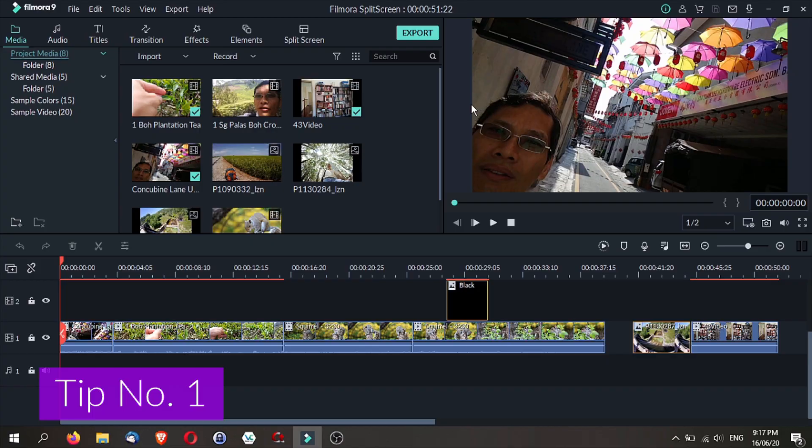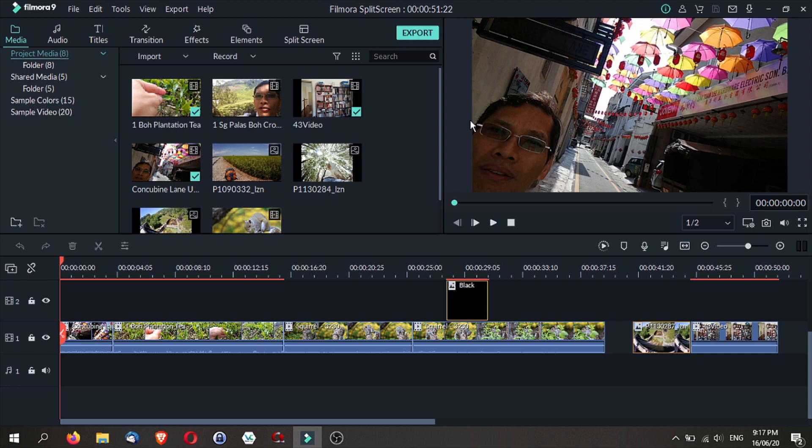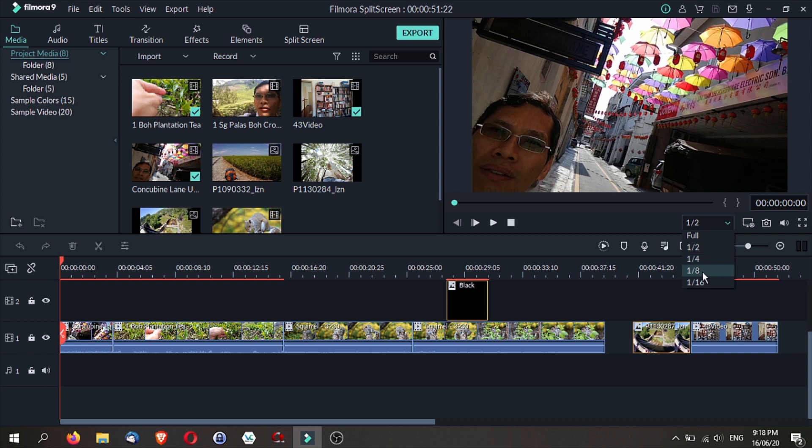Tip number 1 is to select playback or preview quality and this prevents lags, and it is especially useful if you are doing your initial cut. Right at the bottom here, just under the preview window, you can select whether you want full, half, quarter, or even 1/8.